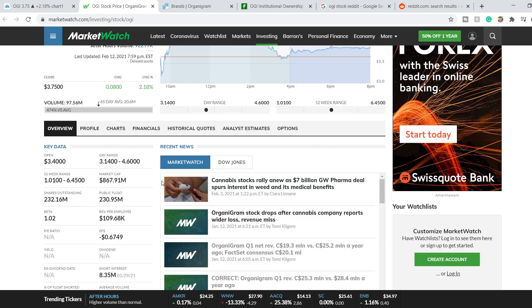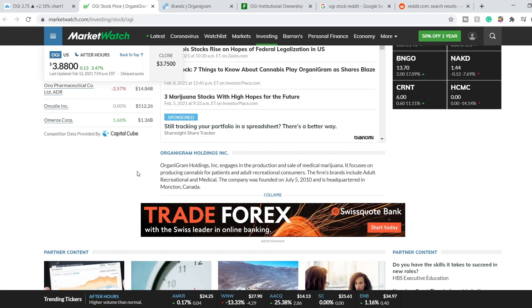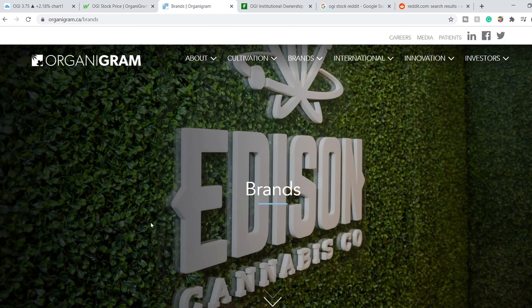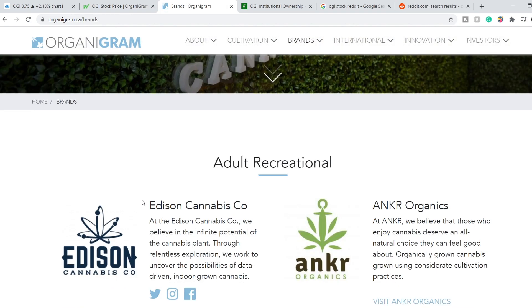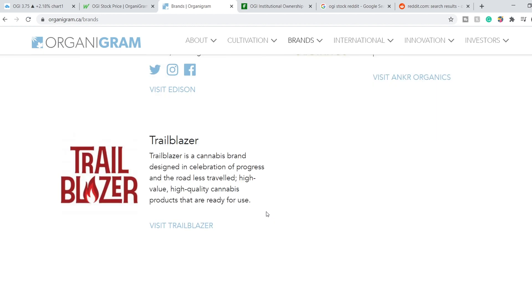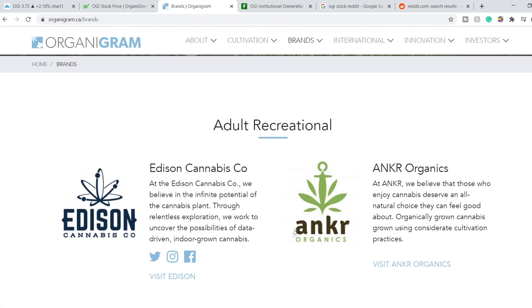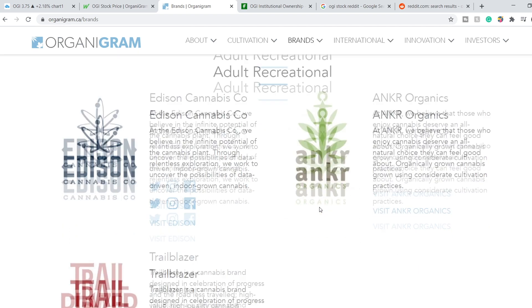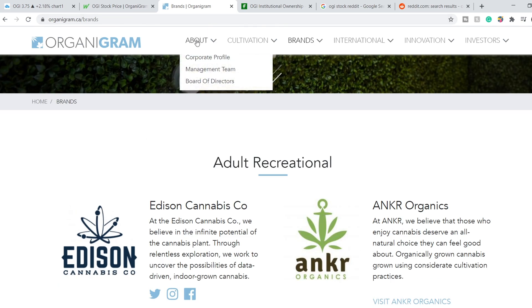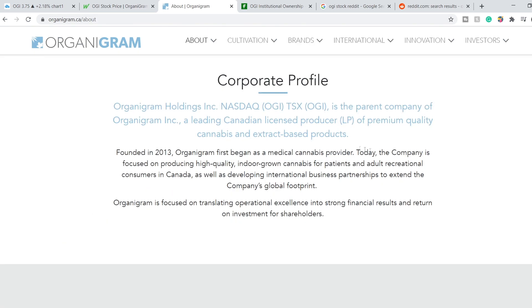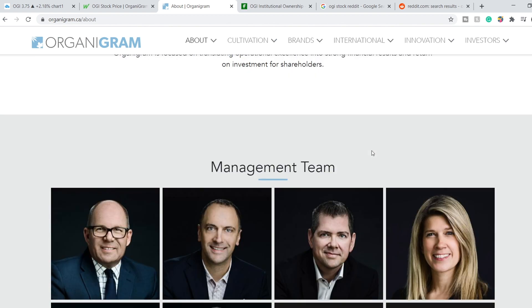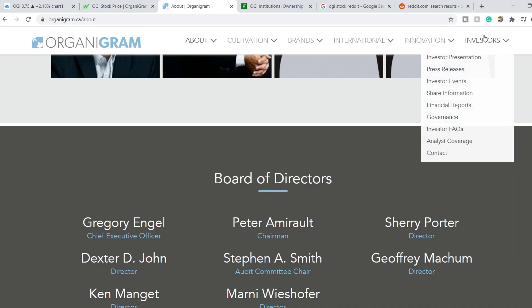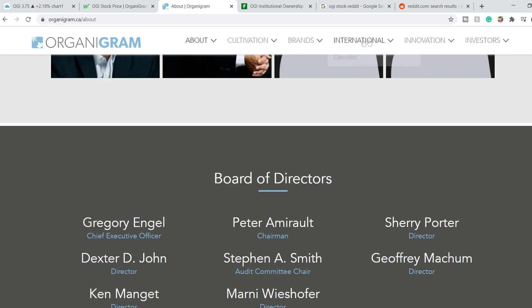First of all, brief summary about this company. Organigram Holdings engages in the production and sale of medical marijuana. It focuses on producing cannabis for patients and adult recreational consumers. The firm's brands include adult recreational and medical. Here are their two brands, adult recreational and medical, and under recreational they have three sub-brands. We are on their website, as you can see. It is very detailed. You can see their management team, their board of directors, all the investor information, etc.